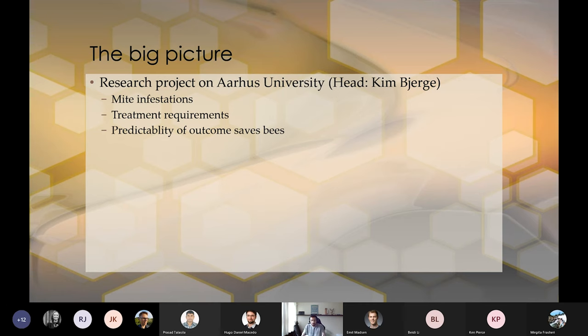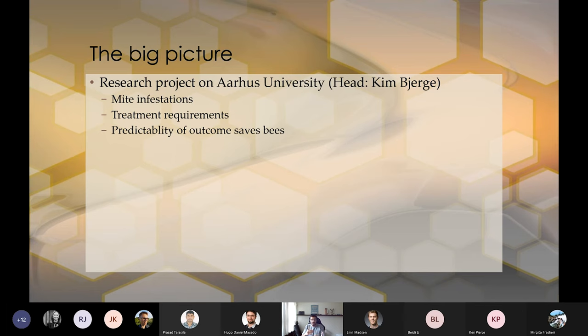Because here's the thing: when you have to treat a hive for mites, first of all, you have to test the hive to see the density of mites. Is it worth making the treatment now? Because when you treat and when you test, you have to kill off some bees.